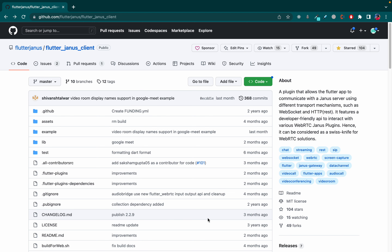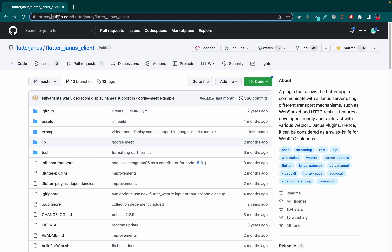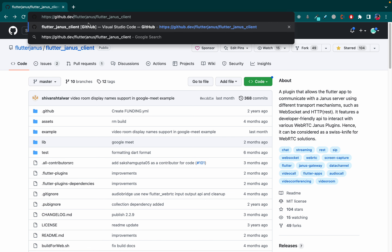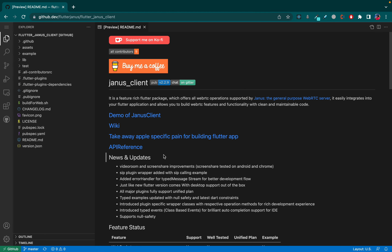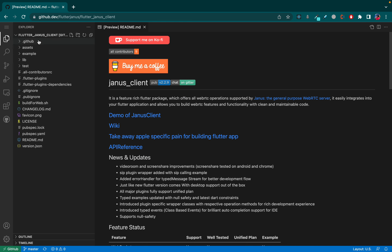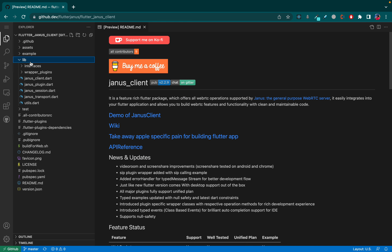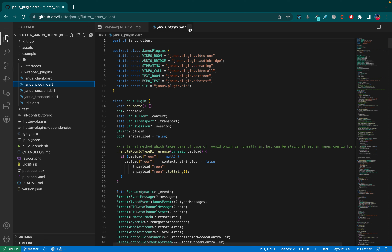Let me show you how you can open any repository in Visual Studio Code editor. To open it, just replace the dot com with dot dev in the URL and press Enter. The repo will open in VS Code editor, and from here you can check any file you want.